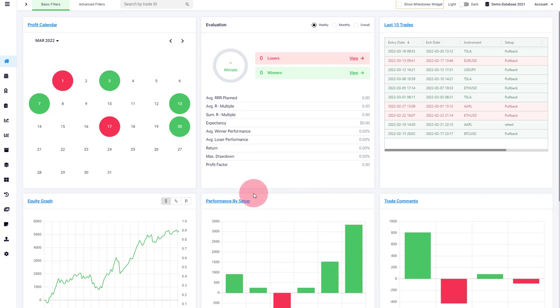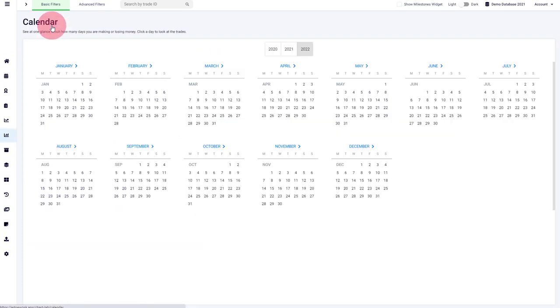Also, another thing is that we made all of those titles clickable. So if you, for example, want to jump to the full profit calendar, you can do that, click the link.